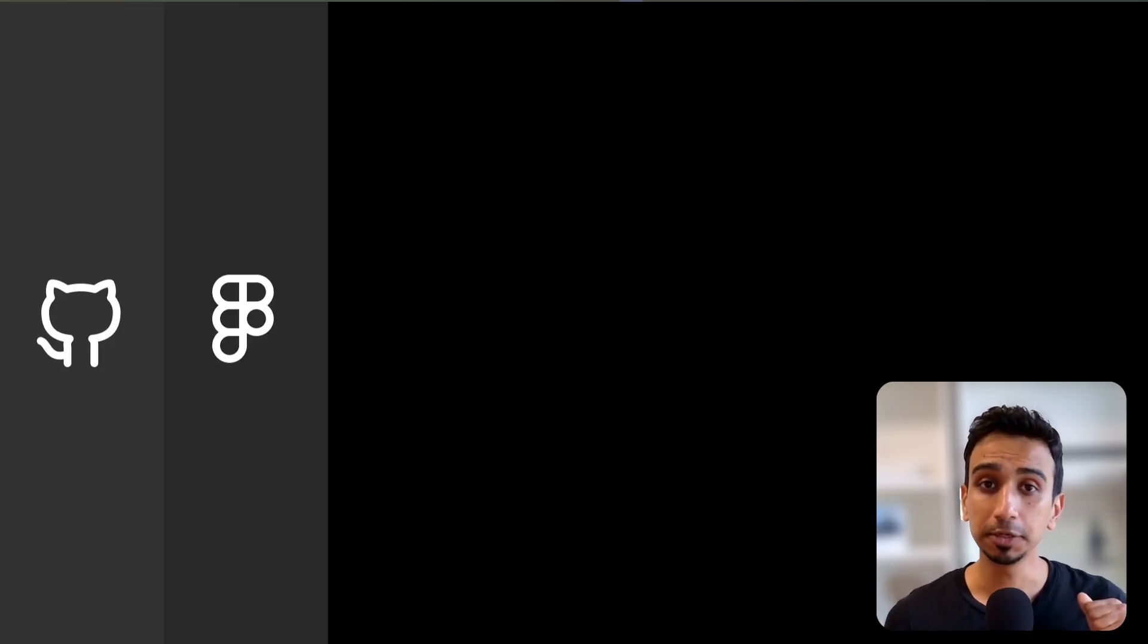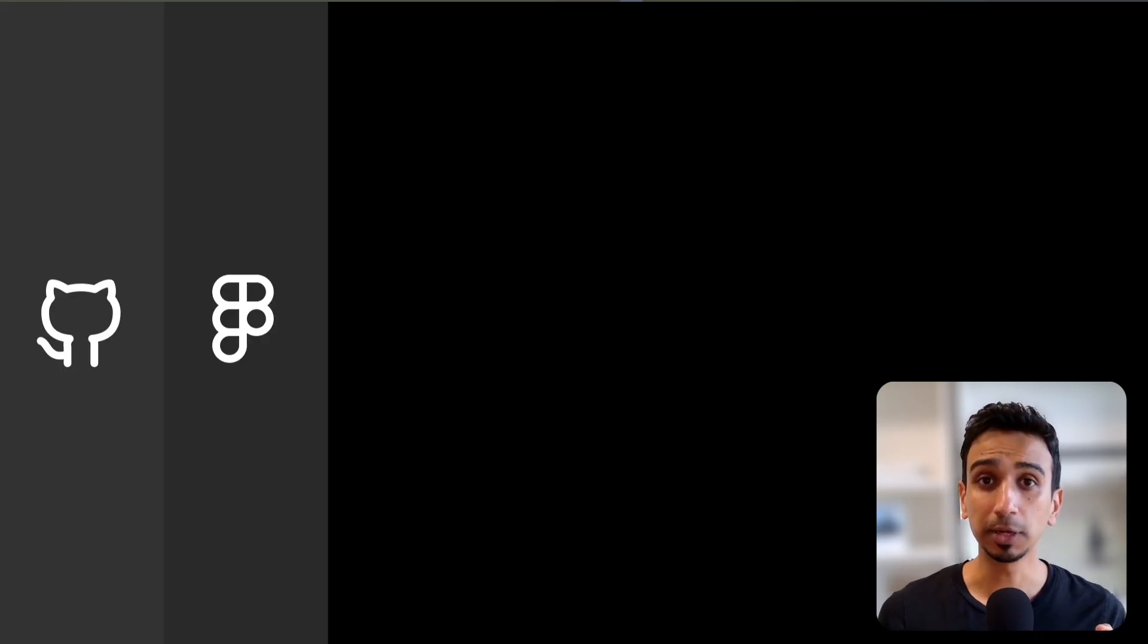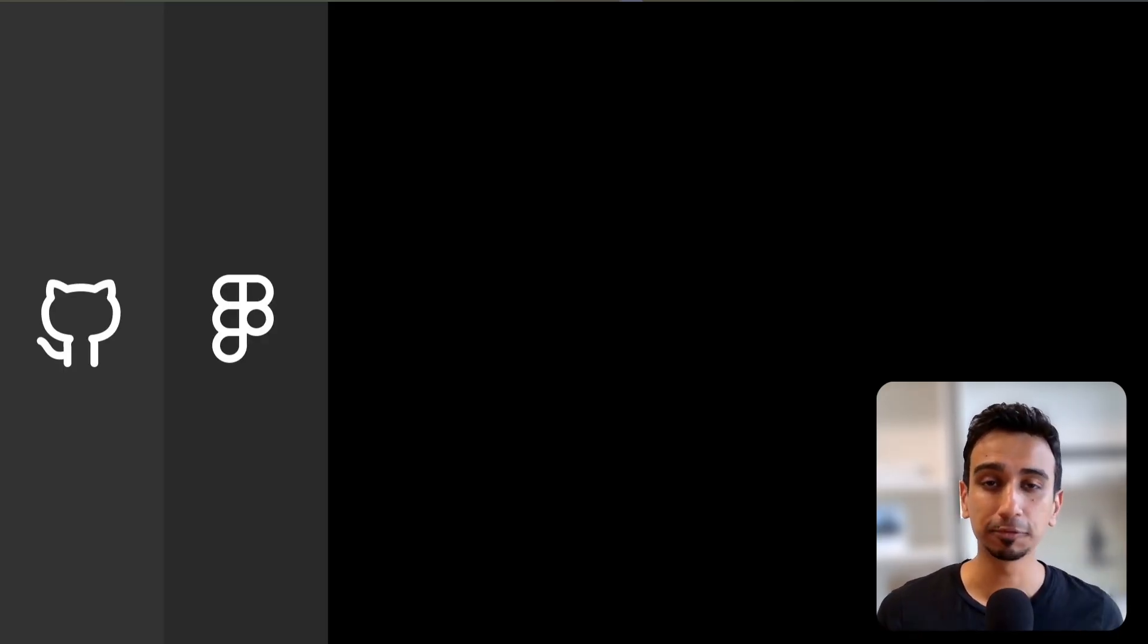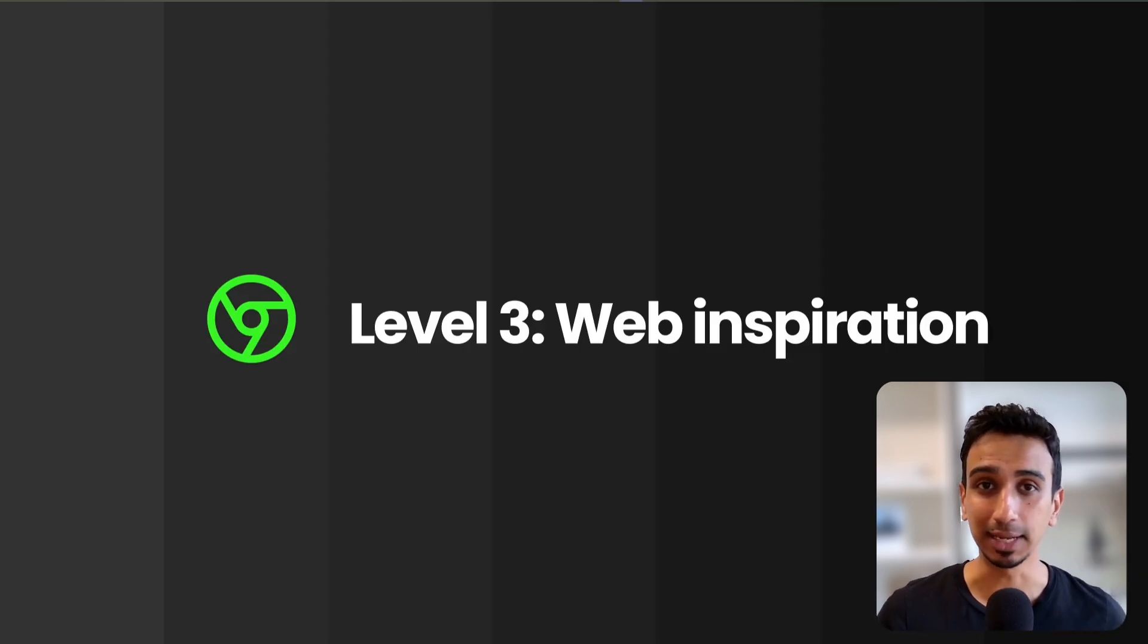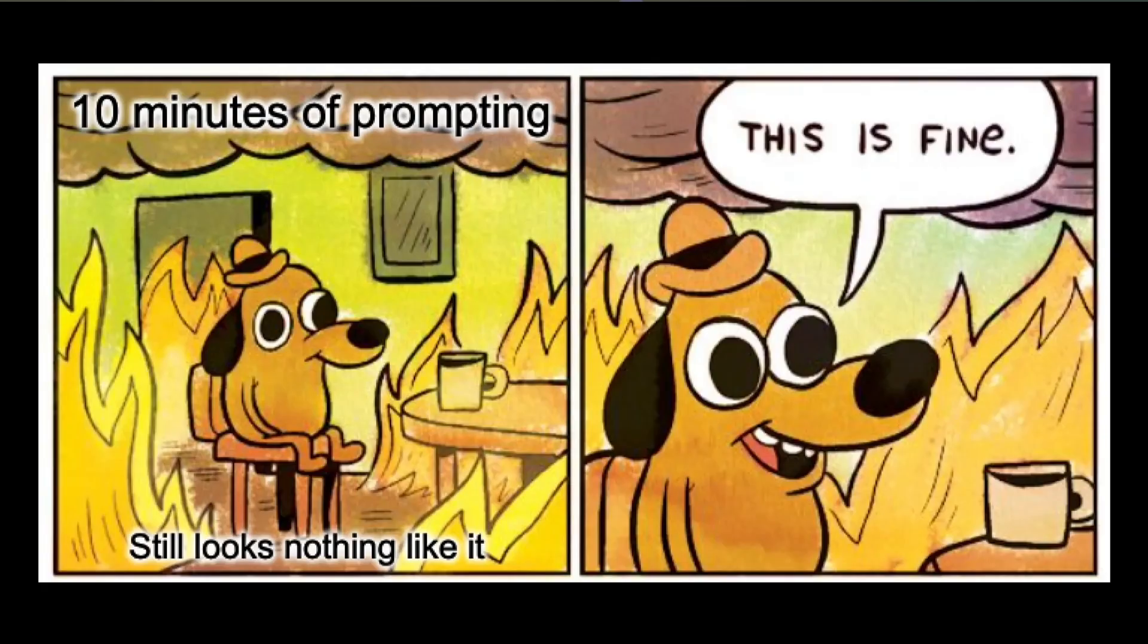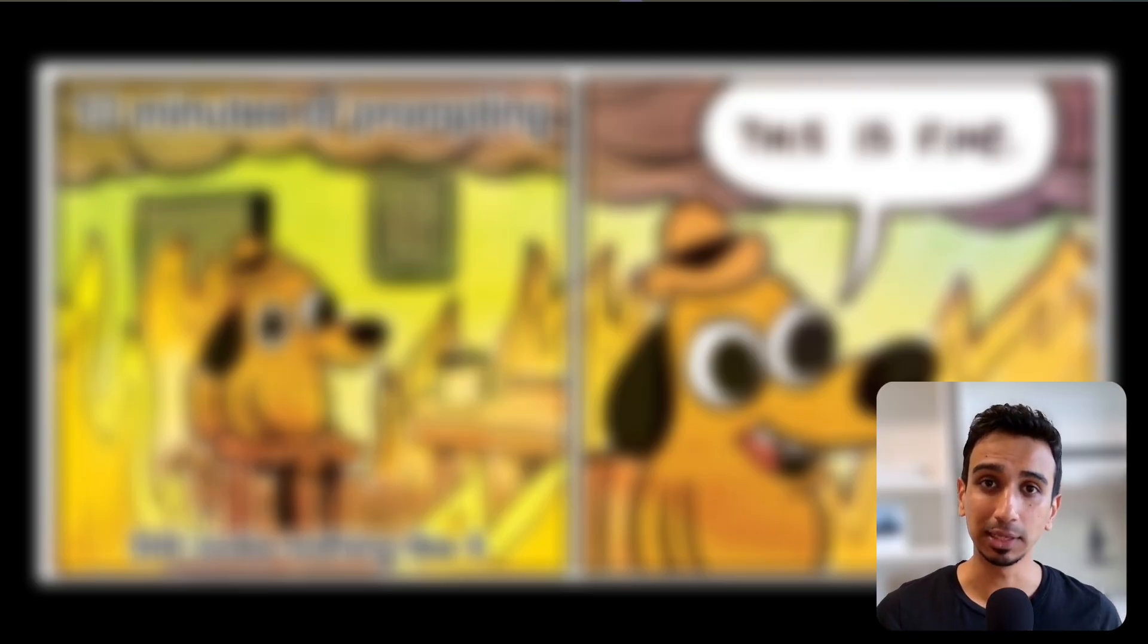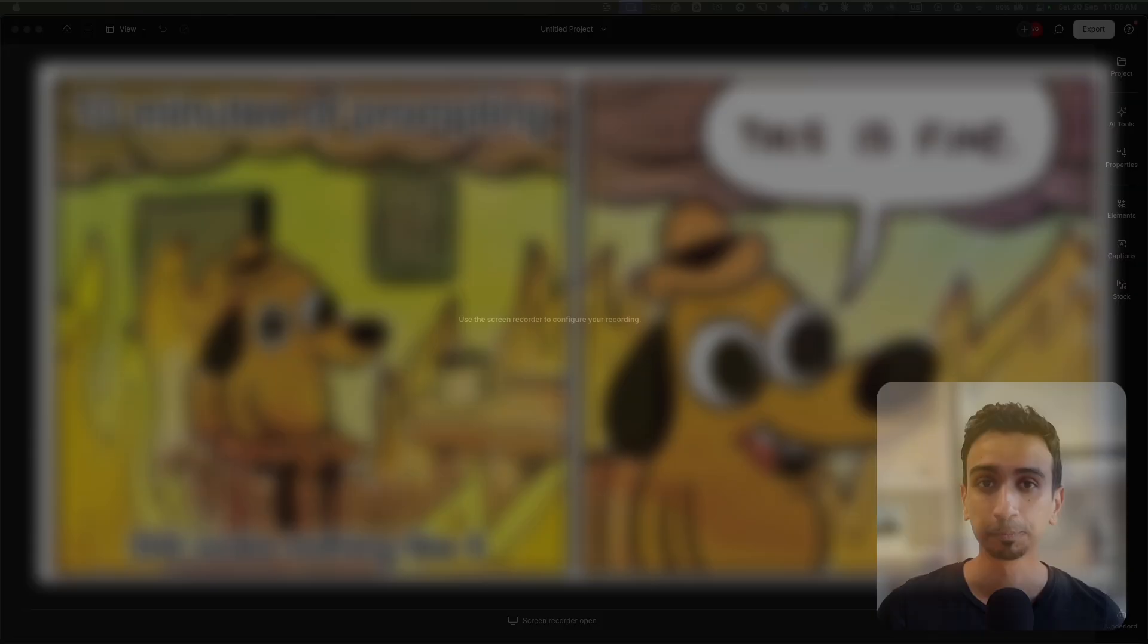So we have covered your code and your designs. But what about when you see something online and think, I want that for our product? That is level 3: web inspiration as context. You see how Stripe does their pricing table or how Linear organizes their roadmap and you try to describe it to AI. After 10 minutes of prompting, it still doesn't look right. The actual layout is right there on your screen, but your AI can't see it.